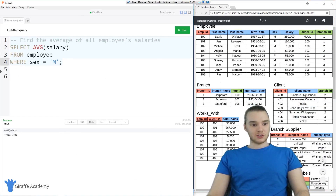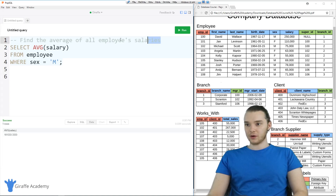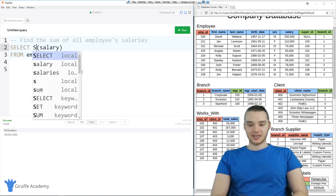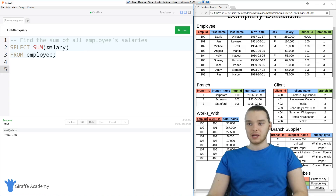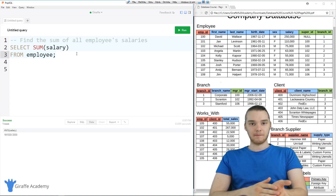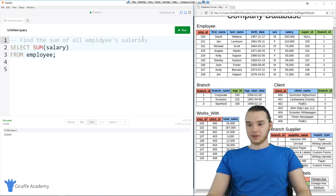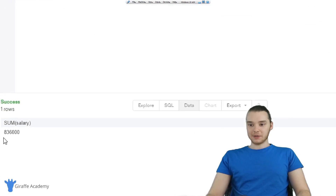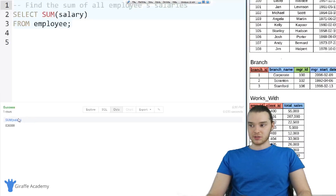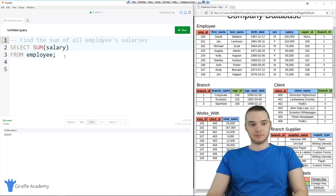Let's try another one. Why don't we try to find the sum of all employee salaries. Instead of finding the average, we're going to find the sum. So instead of AVG, I could say SUM — that stands for sum. What this will do is add up all the entries for the salary, which would basically tell us how much the company is spending on payroll. I'm going to click run, and you'll see the company is spending a total of $836,000 on payroll. So that's how much the company is paying its employees.